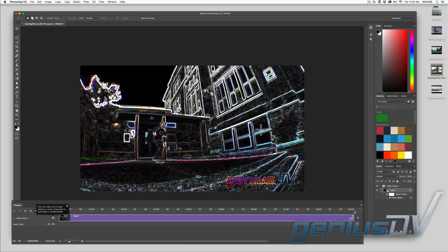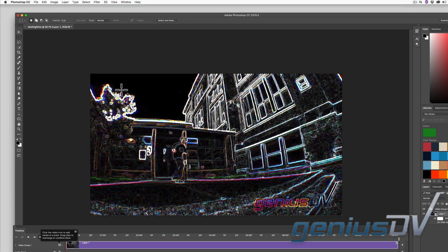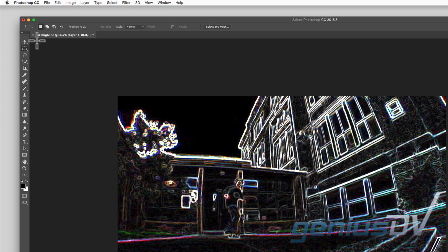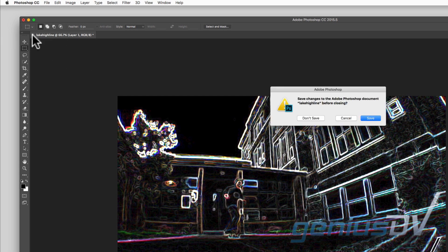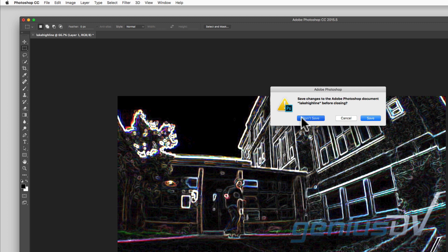The last step is a bit tricky. Make sure you close the file. Photoshop will ask you to save the file. And I know this seems odd, but choose don't save.